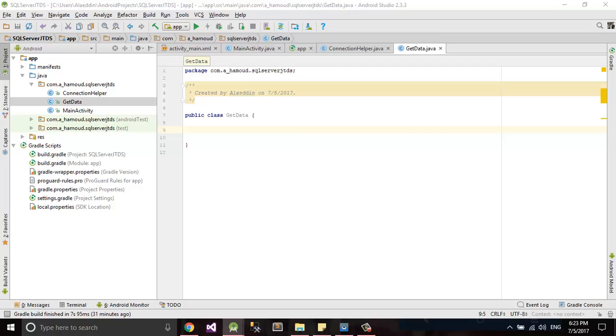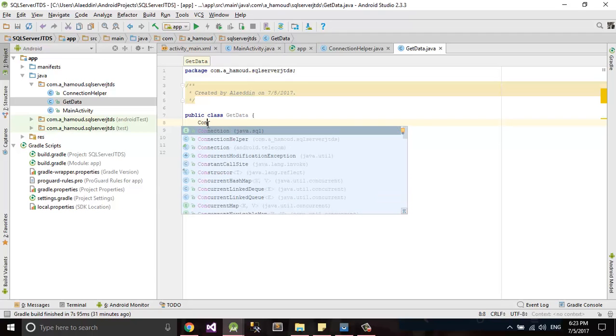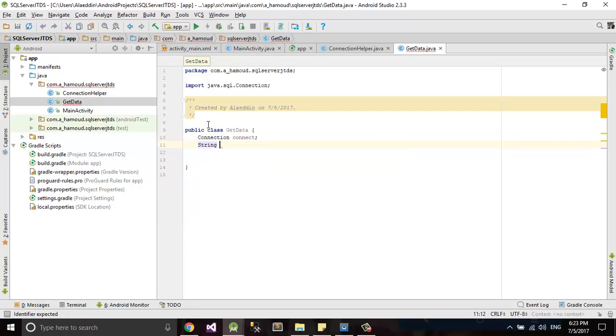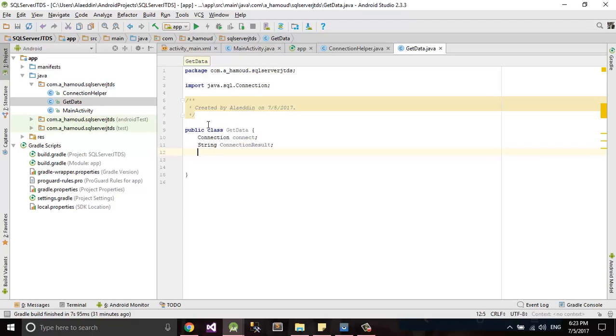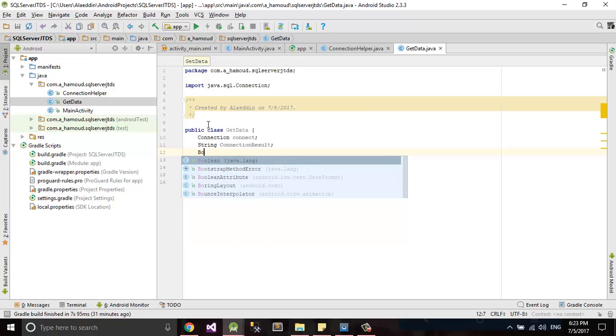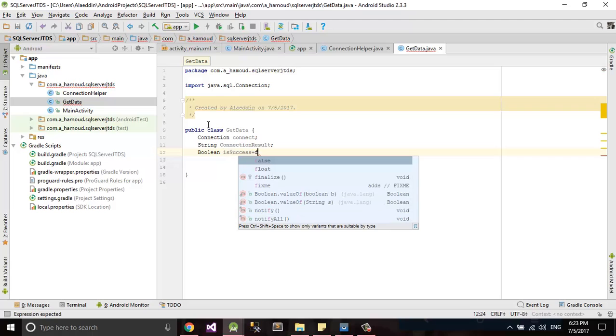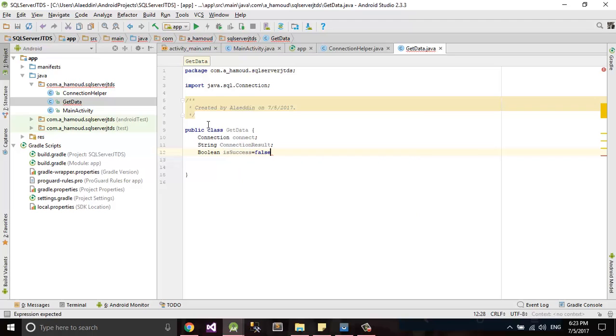Let's declare variables here. Let's say connection connect, after that we need one string to declare our connection result, and we need boolean isSuccess, let's say false. And this one let's put it empty string.